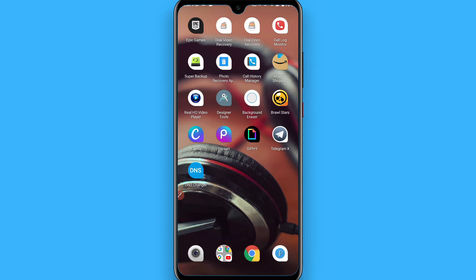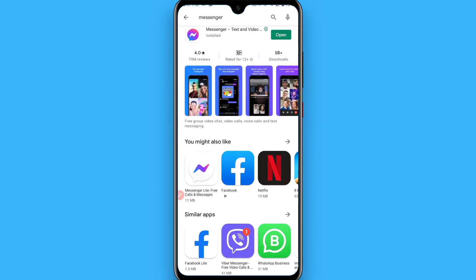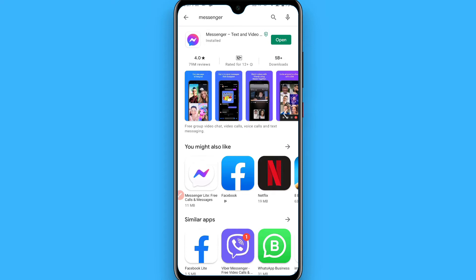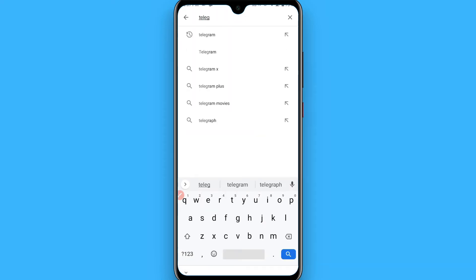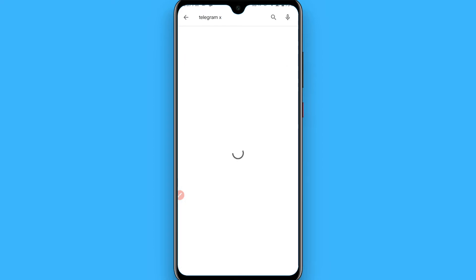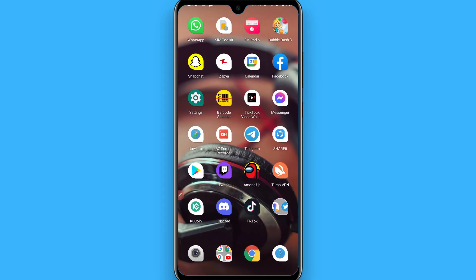First of all, open your Play Store and click on the search bar. Search for Telegram X and install it. This is not a third-party application but a light version of Telegram. Once you download and install it on your phone, you can simply proceed.